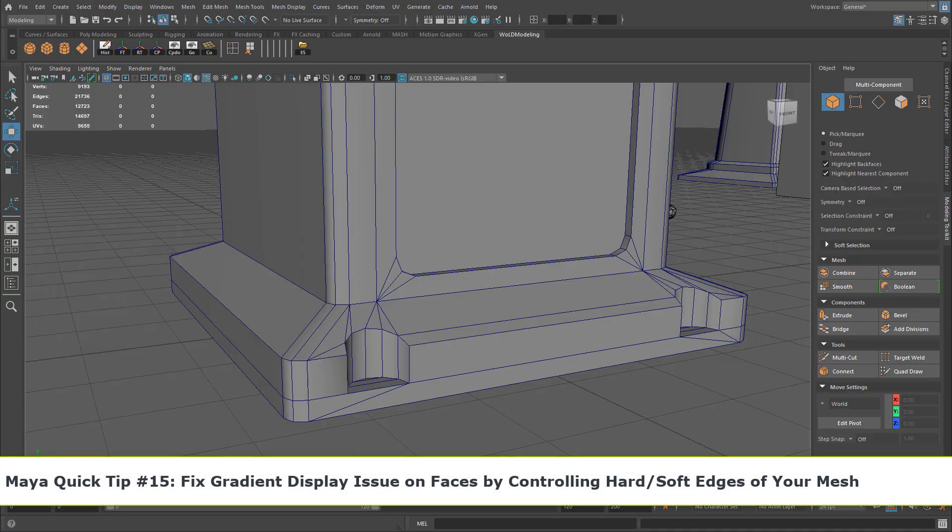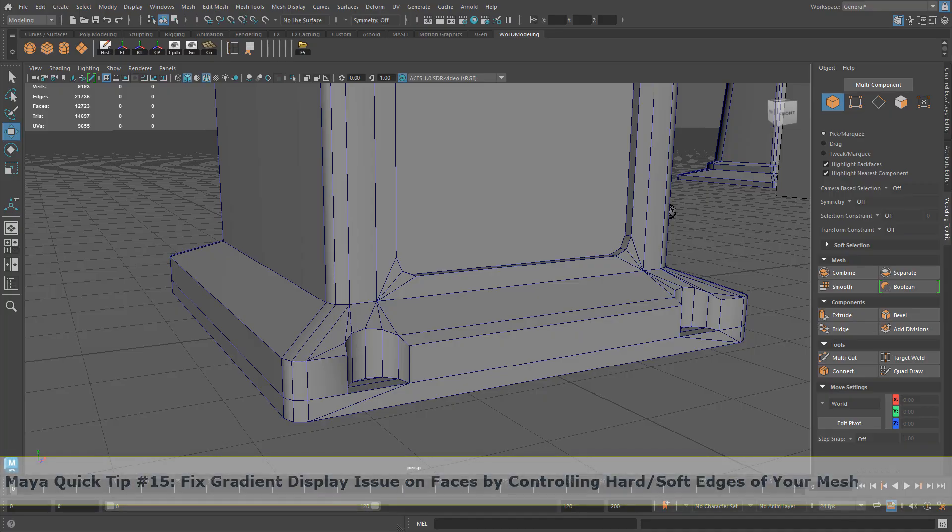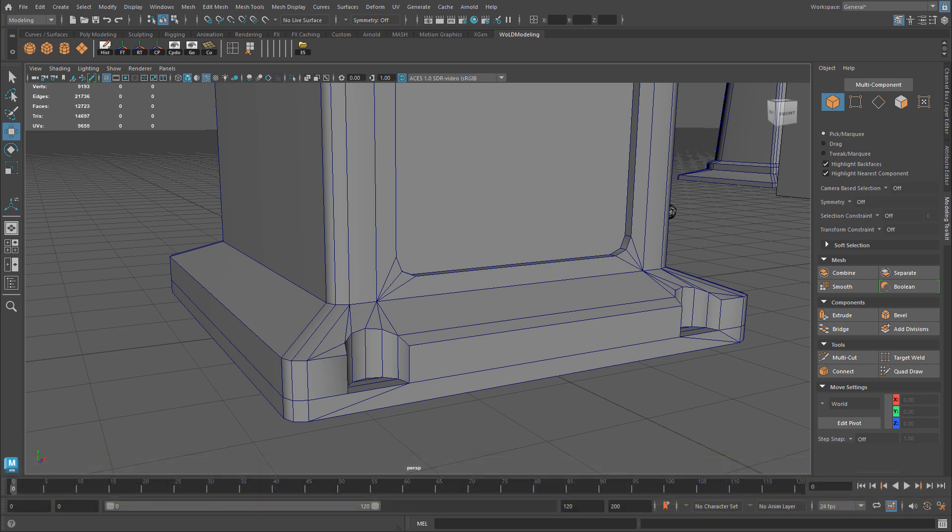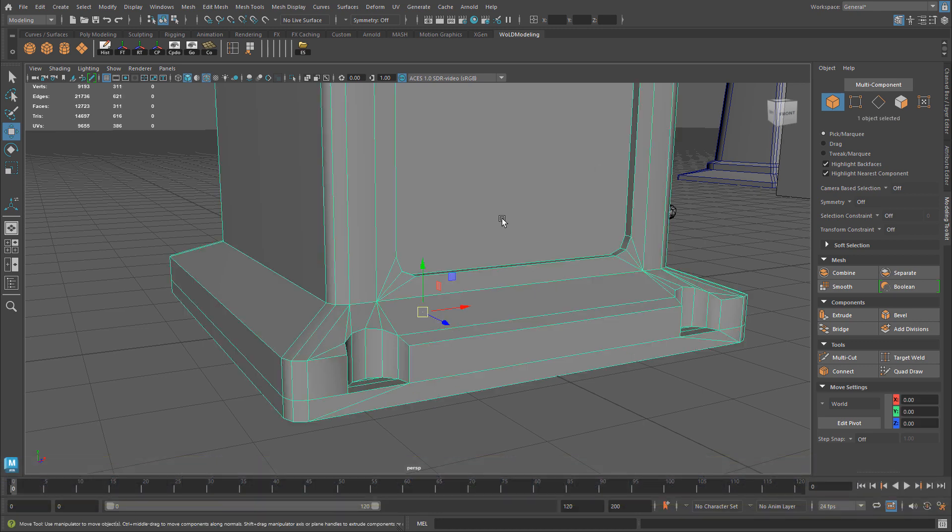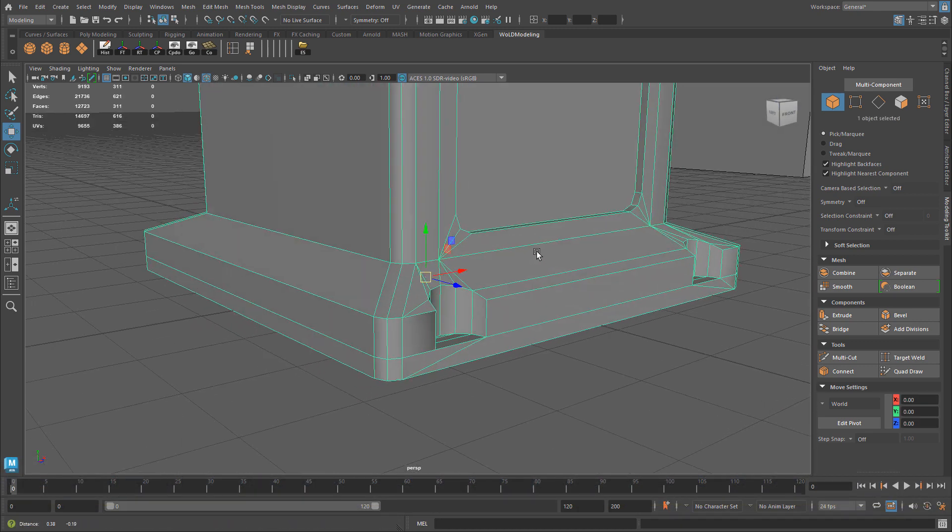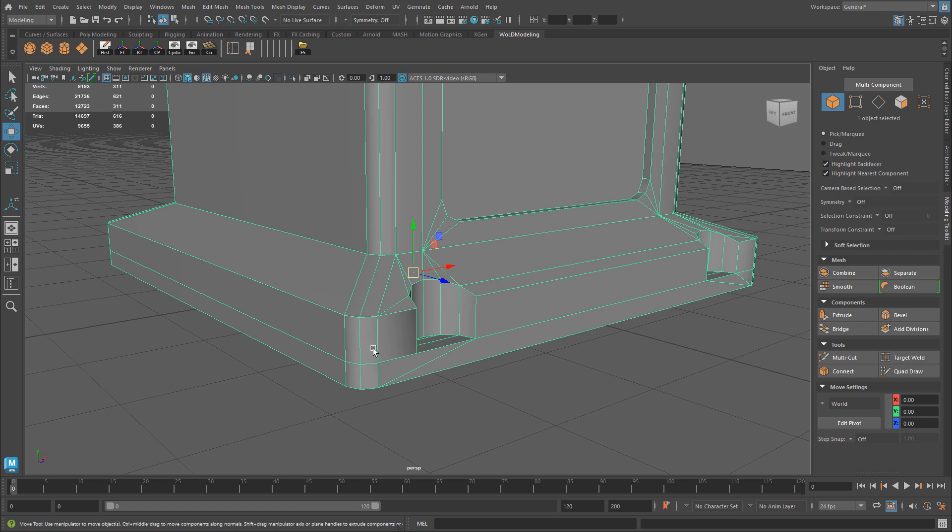Let me show you a very quick fix for a problem that you usually experience when you begin to target weld your verts and clean up your model. So here I have a piece of geometry and I'm going to clean this up. I'm going to optimize this, target weld in some of these verts and just getting rid of this edge.